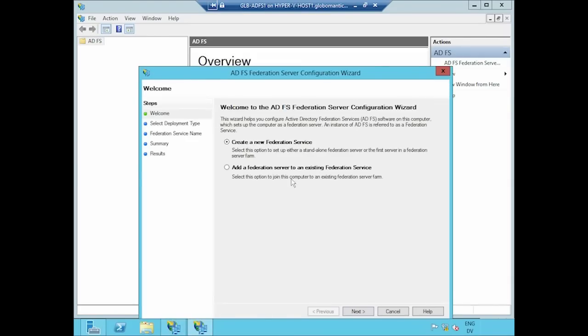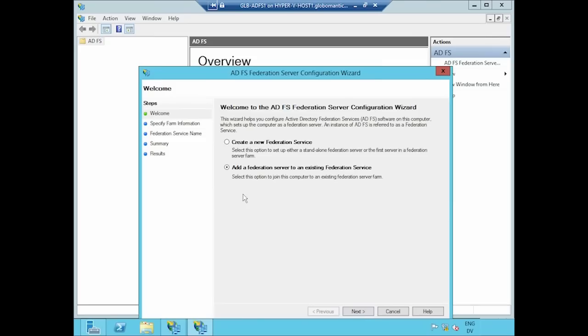We've got two main options here. One is to launch a new ADFS server that is operating as a standalone server. We're building a new ADFS environment for the first time, and we're rolling out our first server. Alternatively, we might be building a server farm, a collection of ADFS servers in a network load balancing cluster to handle a large quantity of traffic from our partner organization.